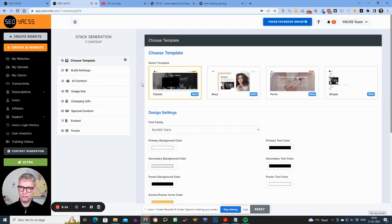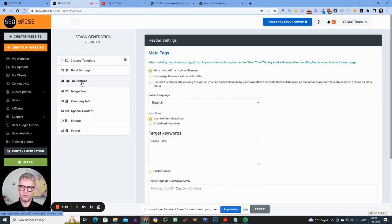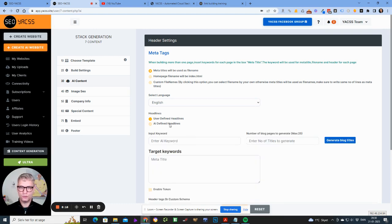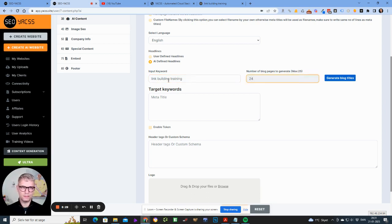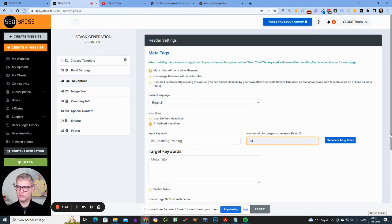Besides that we have the AI website generator — a seven-step process. The most important step is where you define your own headlines and titles for your blog posts or pages, or you let the AI define them. You enter a keyword like 'link building training,' set how many pages you want — say 24 — hit generate, get the titles, edit them, then click generate to build out the entire website.